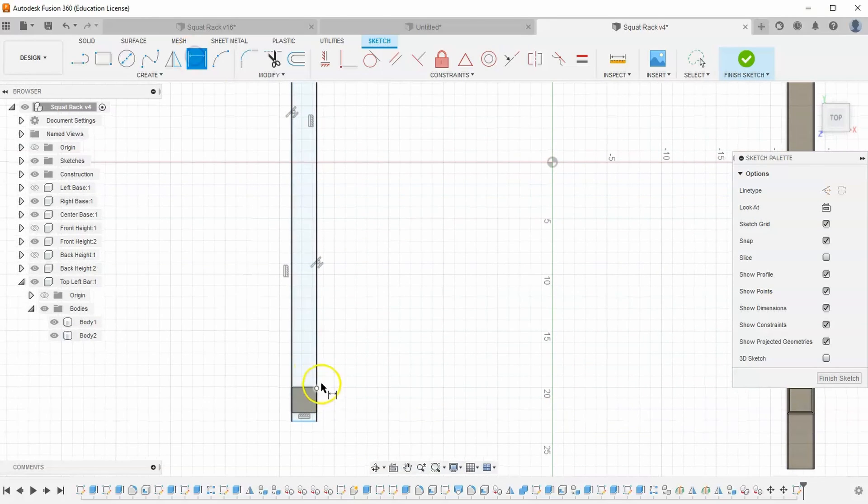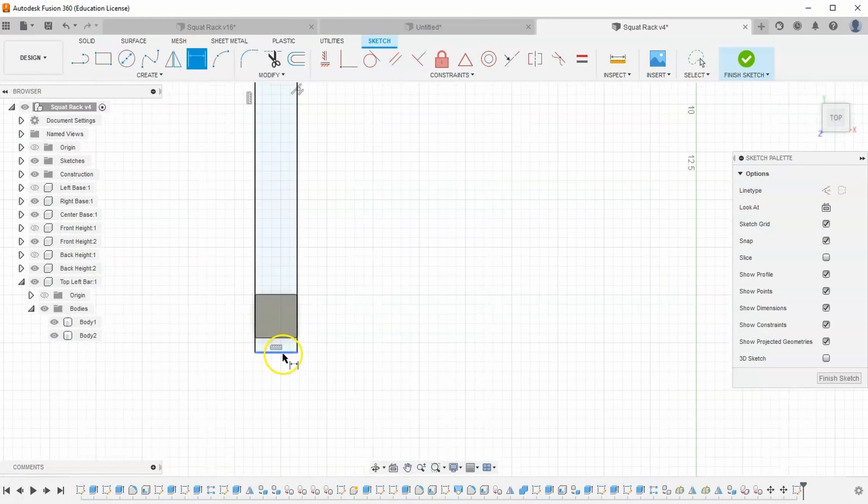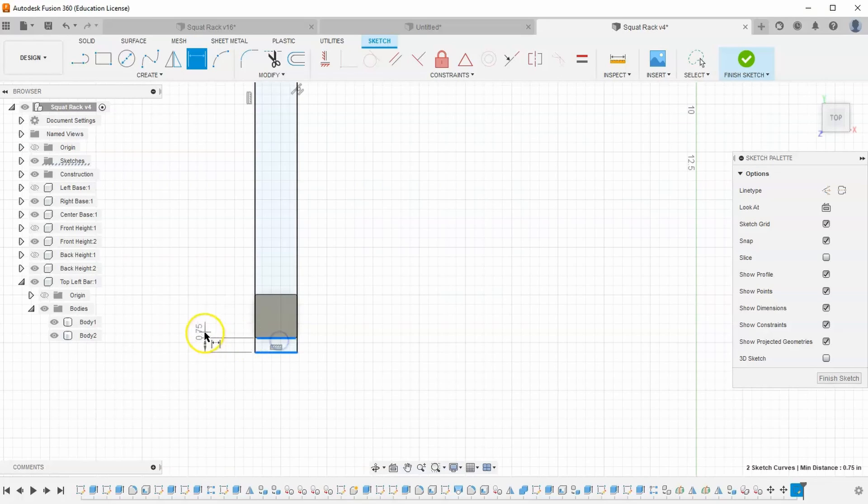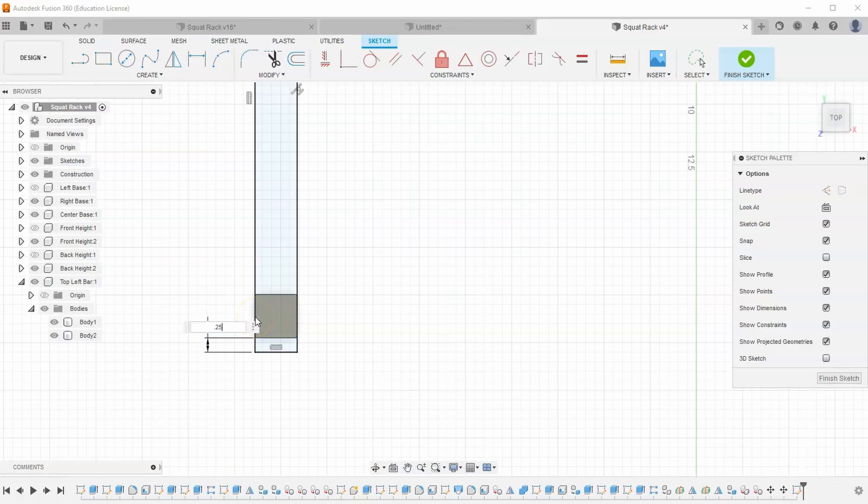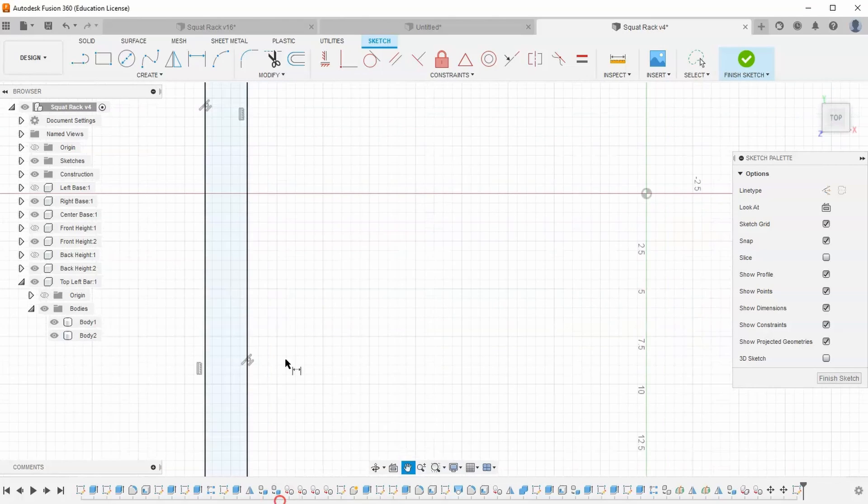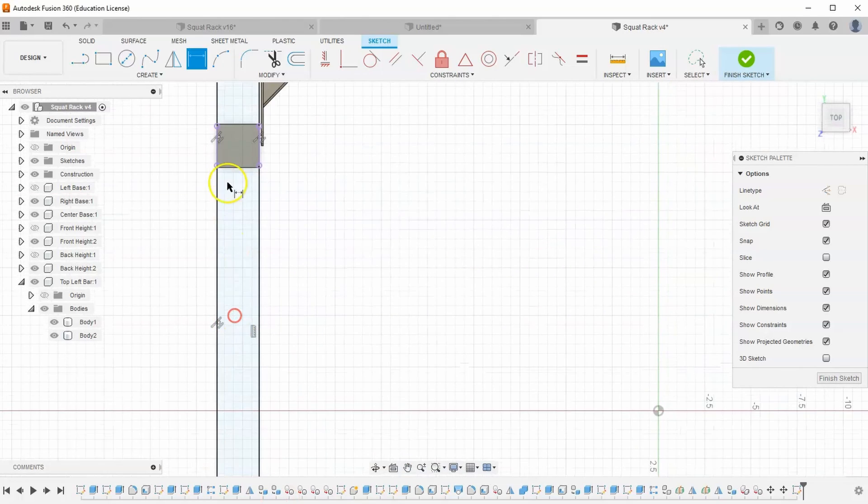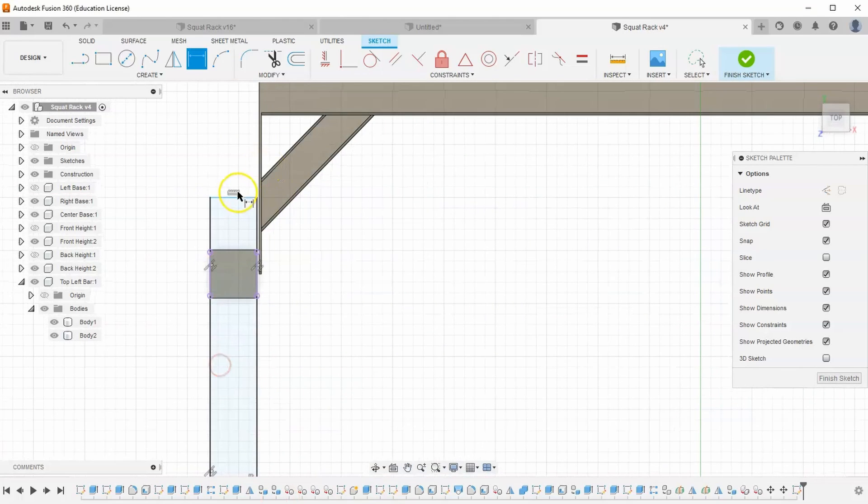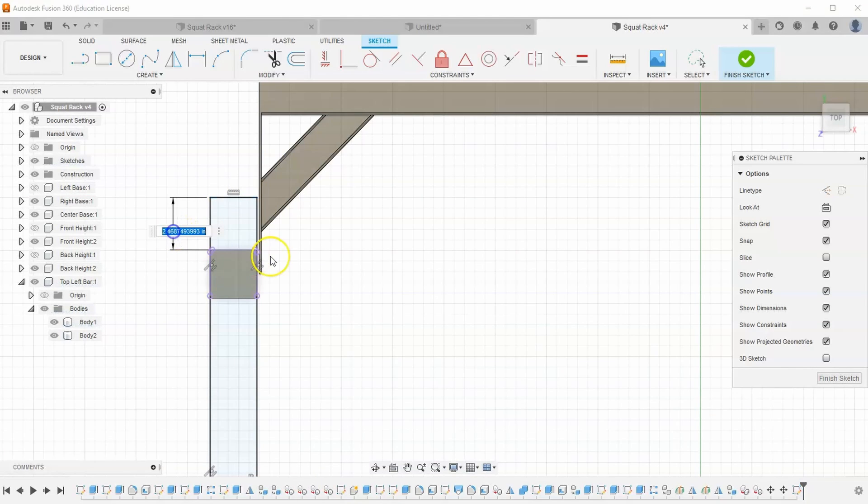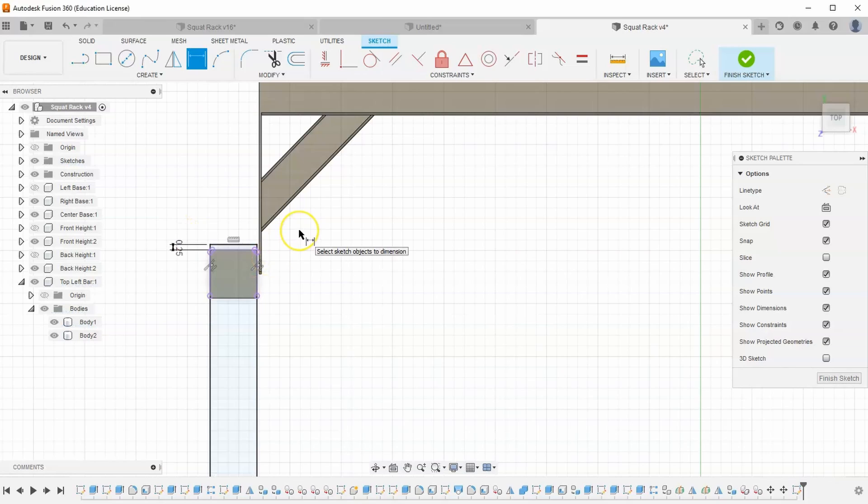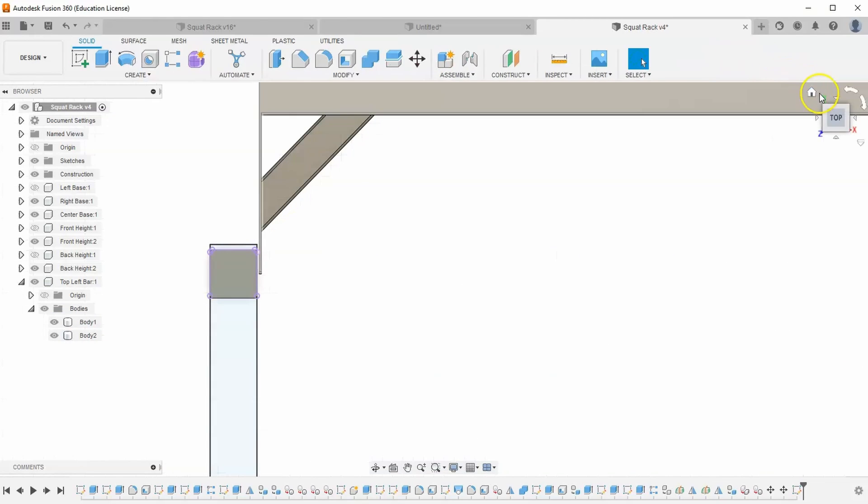Then I want to grab my dimension tool, and I want it to go out just a little bit further than that edge, like we saw in the picture. So let's just go a quarter of an inch. That's probably a safe bet, 0.25. And then up here, the same thing, from this edge to this edge, 0.25. And hit OK, hit enter, and let's finish our sketch.